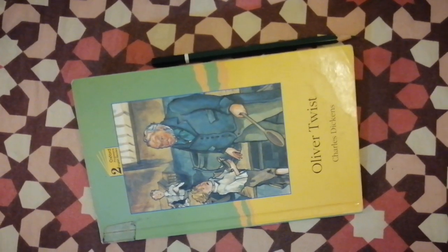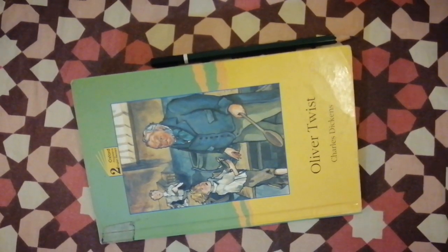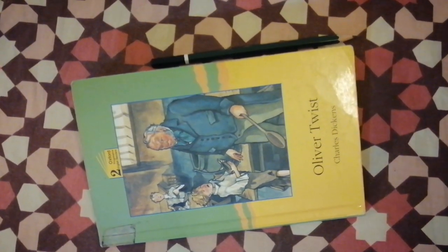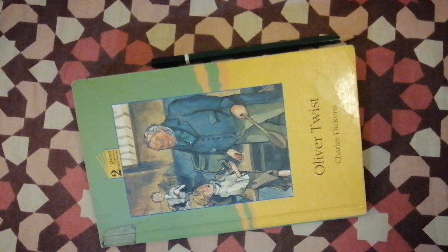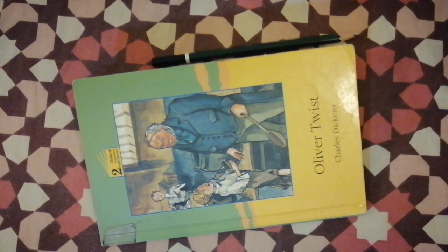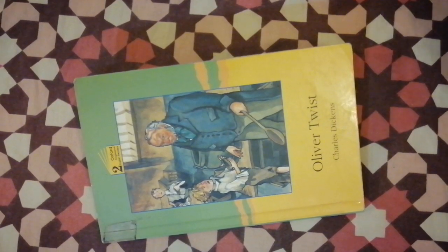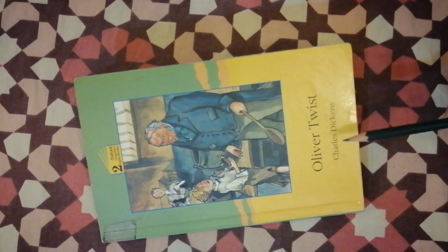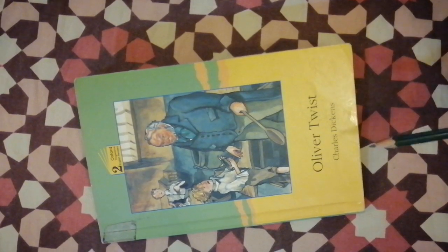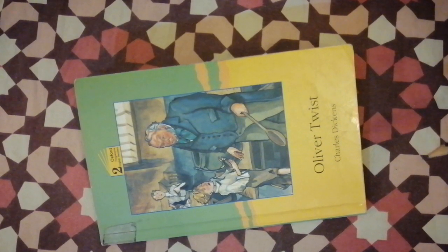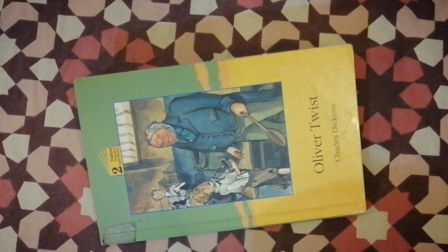Assalamu alaikum dear students, I hope you all are fine and enjoying good health. Today we are going to study further about the novel Oliver Twist written by Charles Dickens.